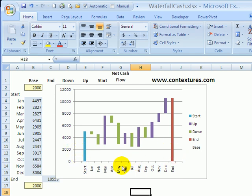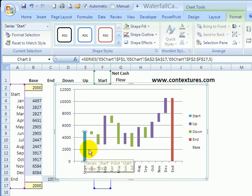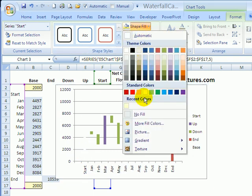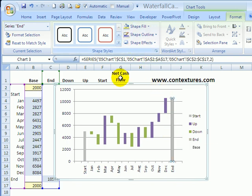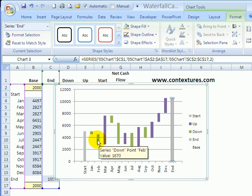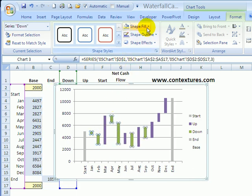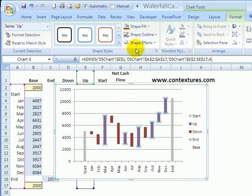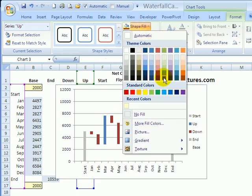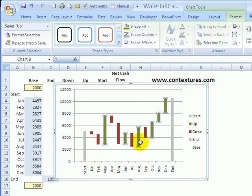Then we'll change the colors. For the start I'll make it just a shade of gray, and the same thing for the end. For the negative numbers — the ones that are going down — those are bad in this situation; we don't want negative cash flow, so I'll just pick a red color. And for the positive numbers where it went up, that's good, so we'll use green.